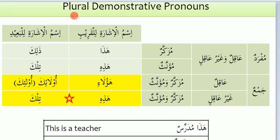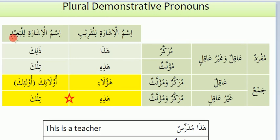Children, I will tell you about demonstrative pronouns. This is a repetition and it will be the documentation with you. Ismul Ishara lil Qariib — we use Haaza, Haazihi, Haulai, Haazihi. Ismul Ishara lil Baid means pronouns for far things: Zalika, Tilka, Ulaika, Tilka. Both types we can write here.